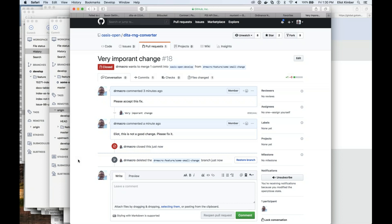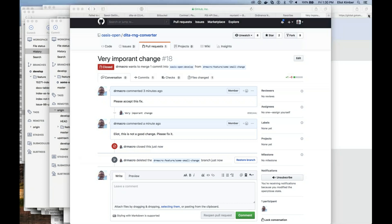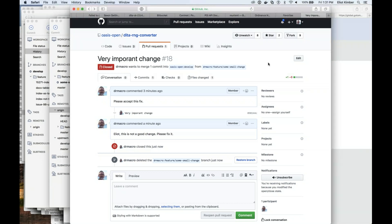So that would be like a sixth step added to Chris's five typical workflow steps: after your pull request gets accepted, you'd probably in most cases be deleting that branch.